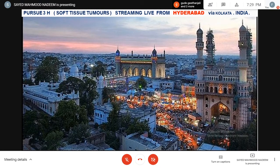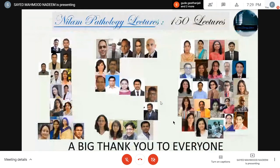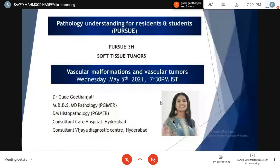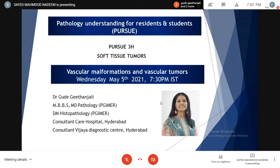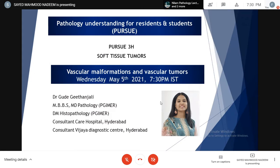Good evening, everybody. Welcome to this evening's episode of Pursue. This is Pursue 3H, which is soft tissue tumors. We are streaming live from Hyderabad via Kolkata, and this is the 150th lecture on the Neelam Path lecture series. Today's topic is vascular malformation and vascular tumors. The speaker is Dr. Gitanjali, an MBBS MD pathology from PGI Chandigarh, a DM in histopathology from PGI Chandigarh, a consultant at Care Hospital and Vijaya Diagnostics Center, Hyderabad.